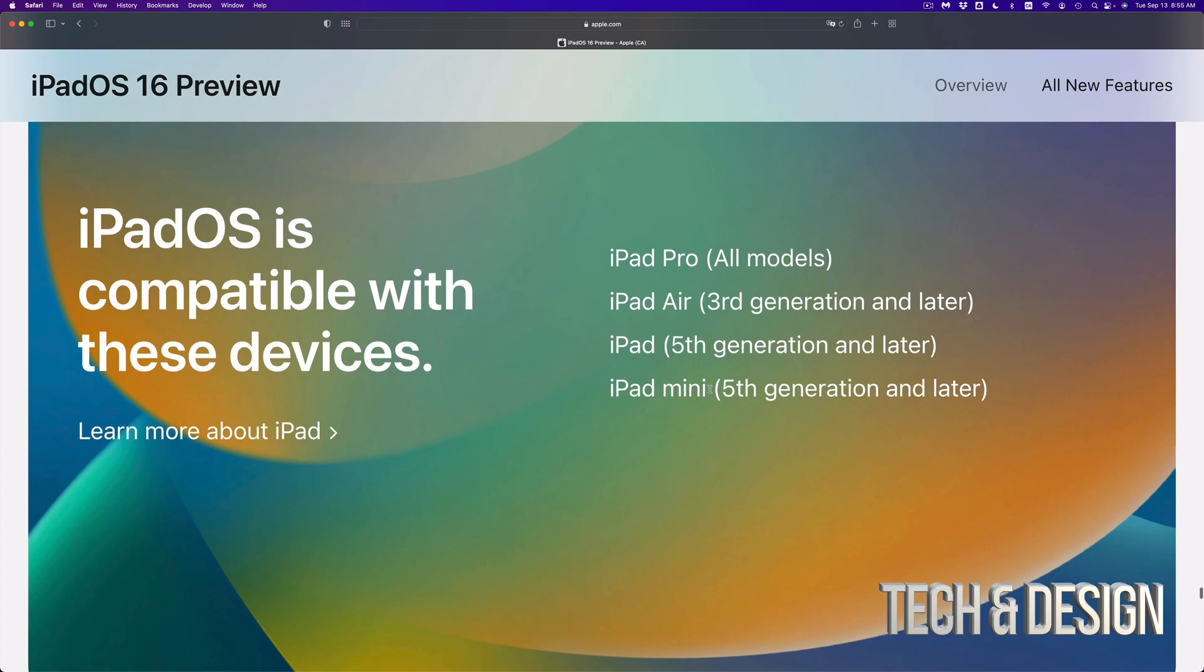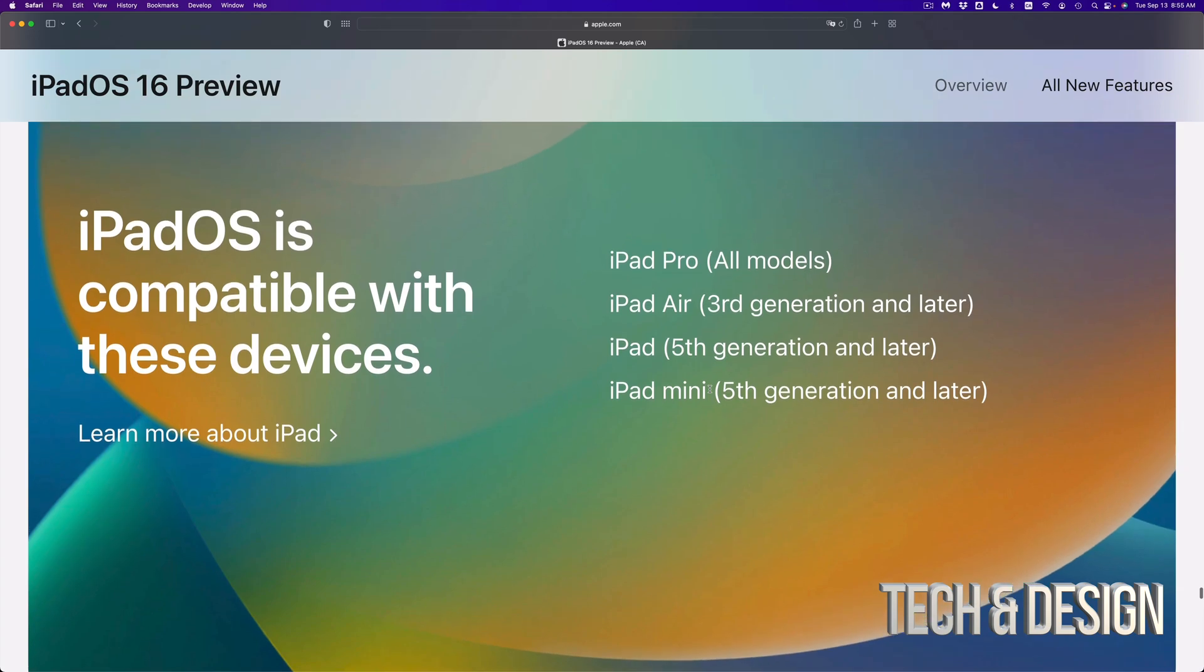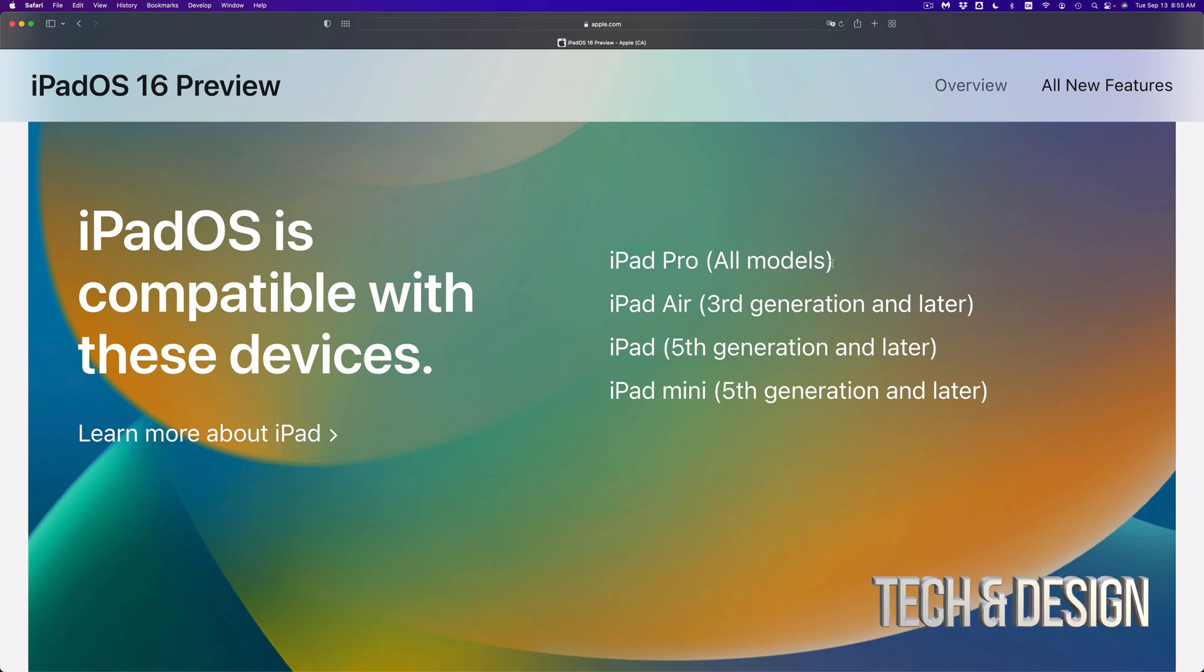So here's the list and it's pretty short. This time they didn't go on and put every single generation. So for example, iPad Pro, all models will be able to go ahead and update to iPad OS 16.